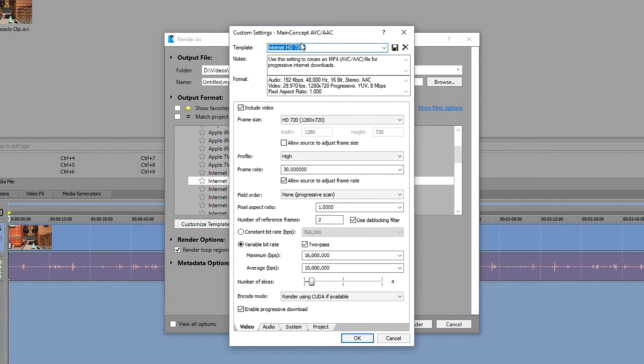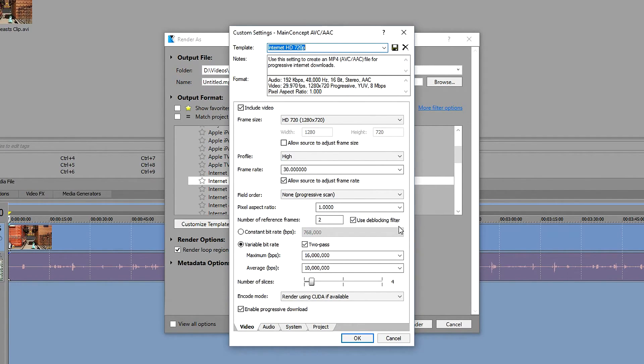In here give it a name and save the template. And that is pretty much it. That is my settings for 720p 30 fps. I'll see you guys, thank you.